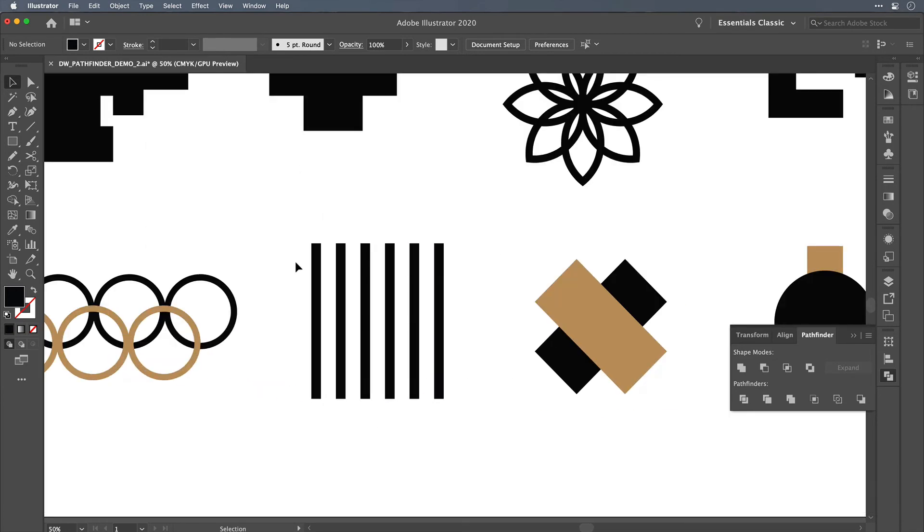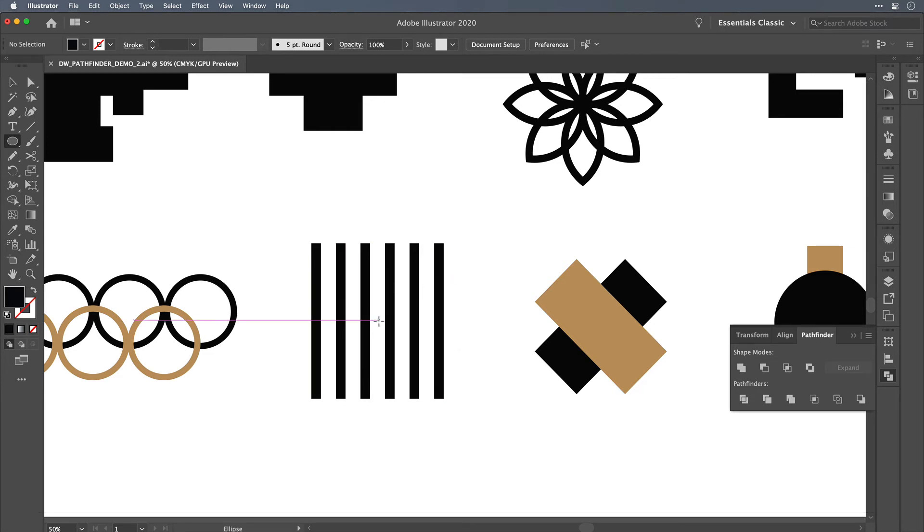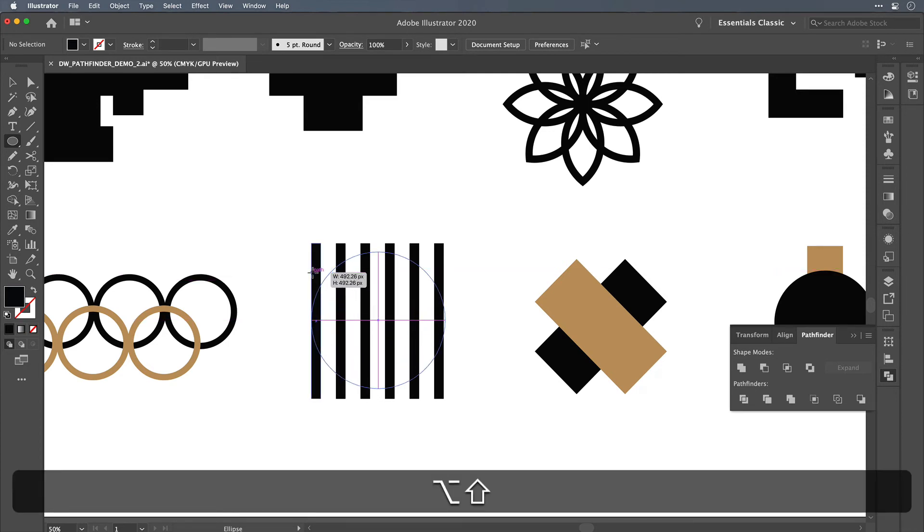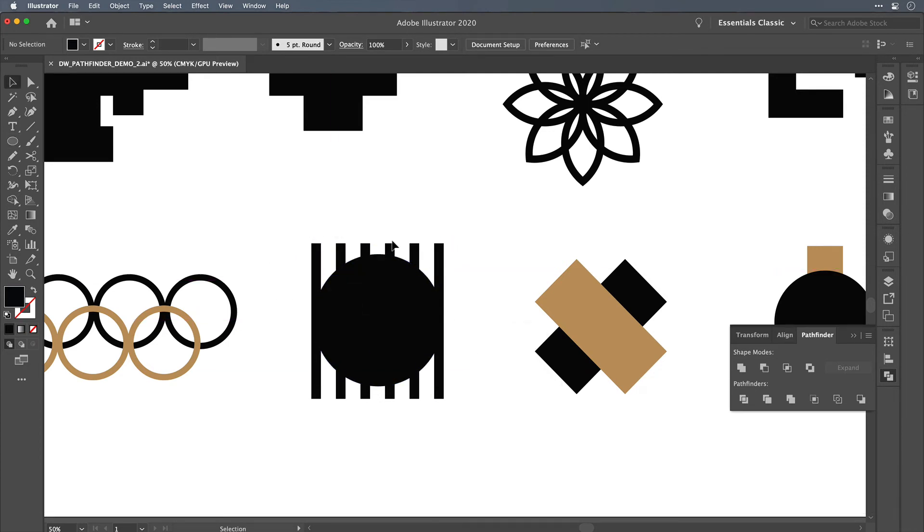A lot of times with the Pathfinder, I would have a pattern and I would want to apply that pattern inside of another shape. So let's pull up the circle tool here, and this is what I'm talking about. I want these bars to be basically a fill inside of this circle.